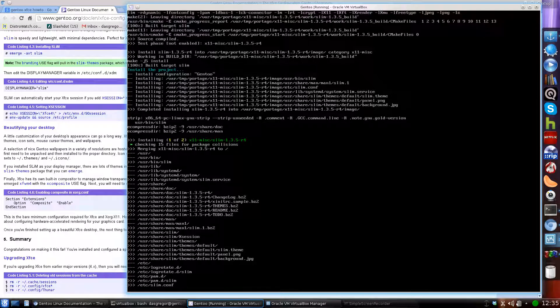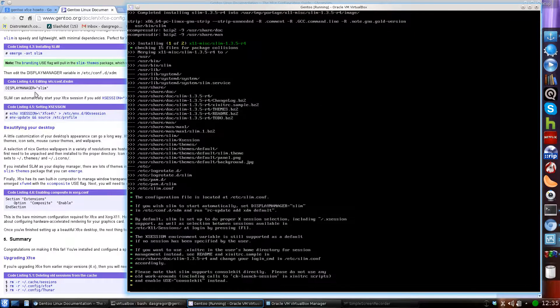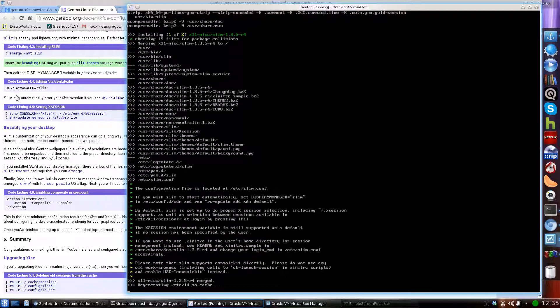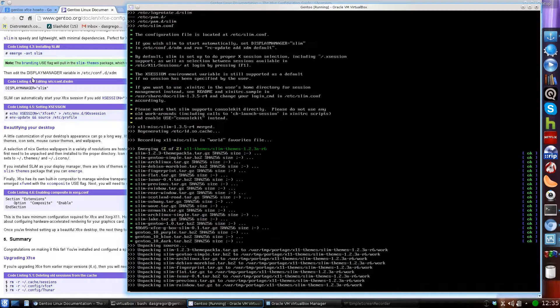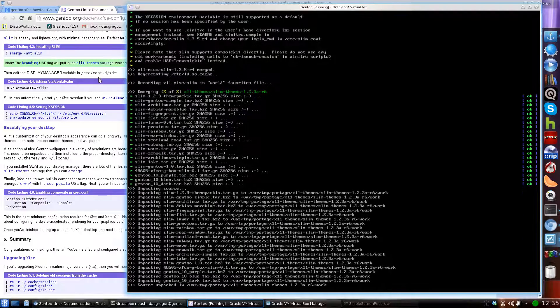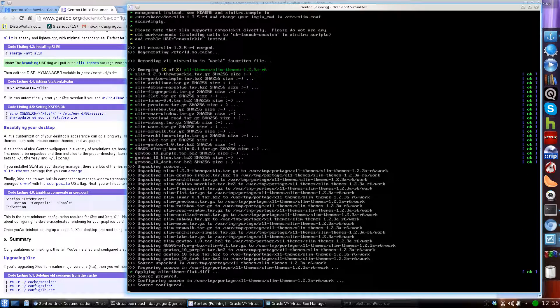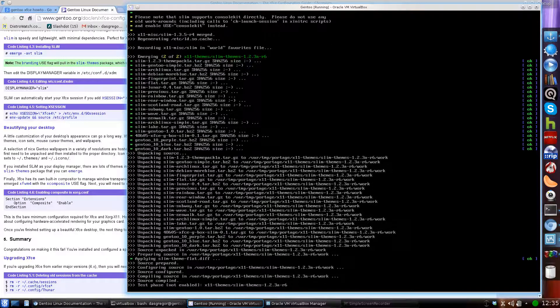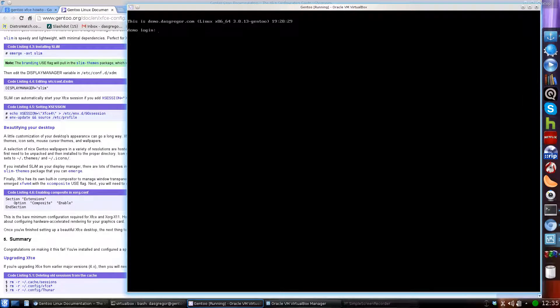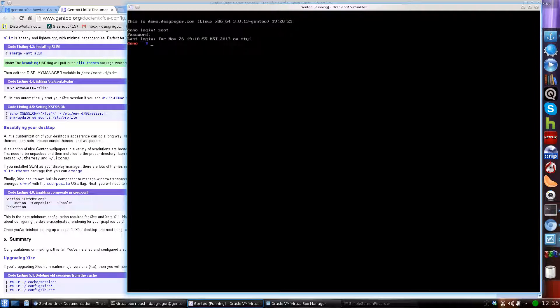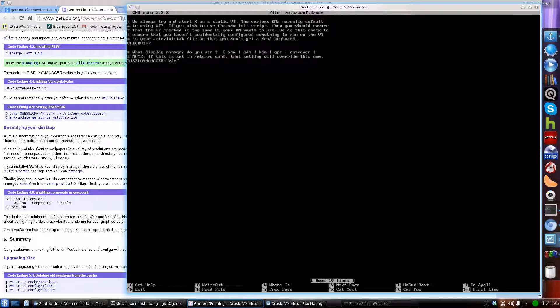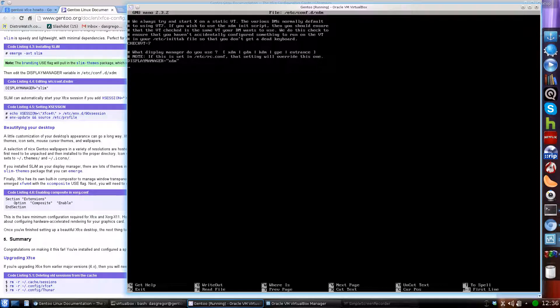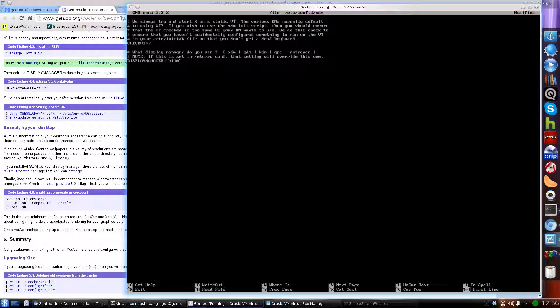Let's see here, it's now installing, finishing up the first one there. We're going to have to set up the display manager to equal Slim inside of the conf.d xdm. So let's go ahead and switch over to our second tab here. I'm just going to go ahead and log in as root. We're going to edit /etc/conf.d/xdm, and we're going to change display manager so that equals slim. Very important that you tell it in here what display manager you're going to be using. Save it.